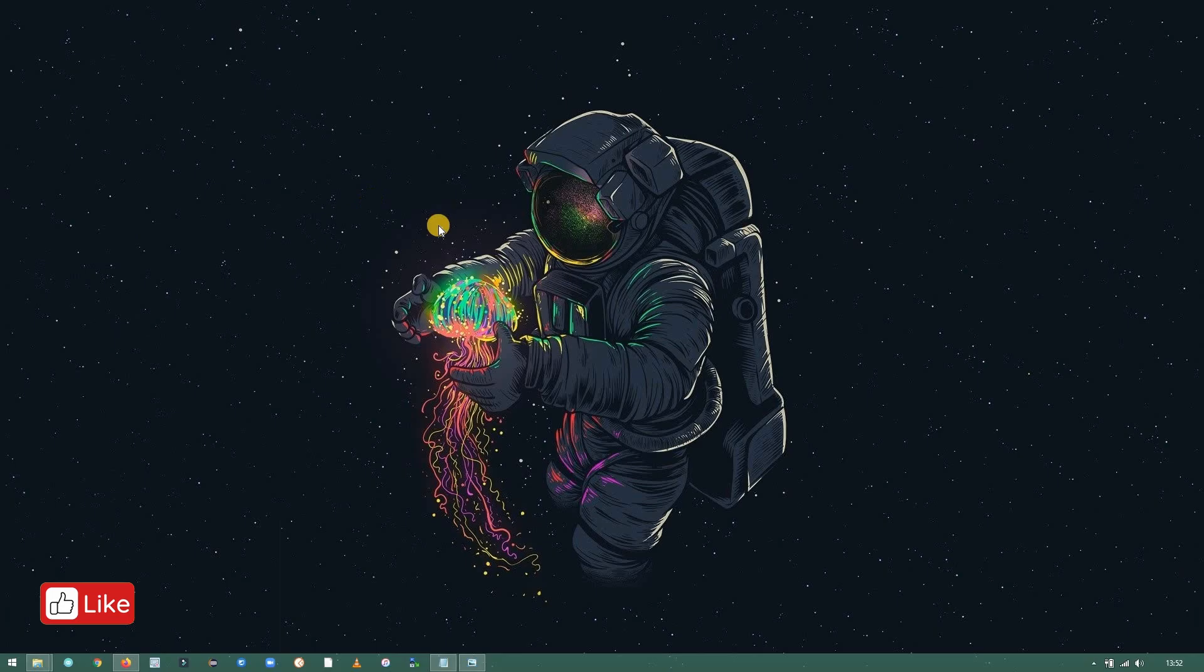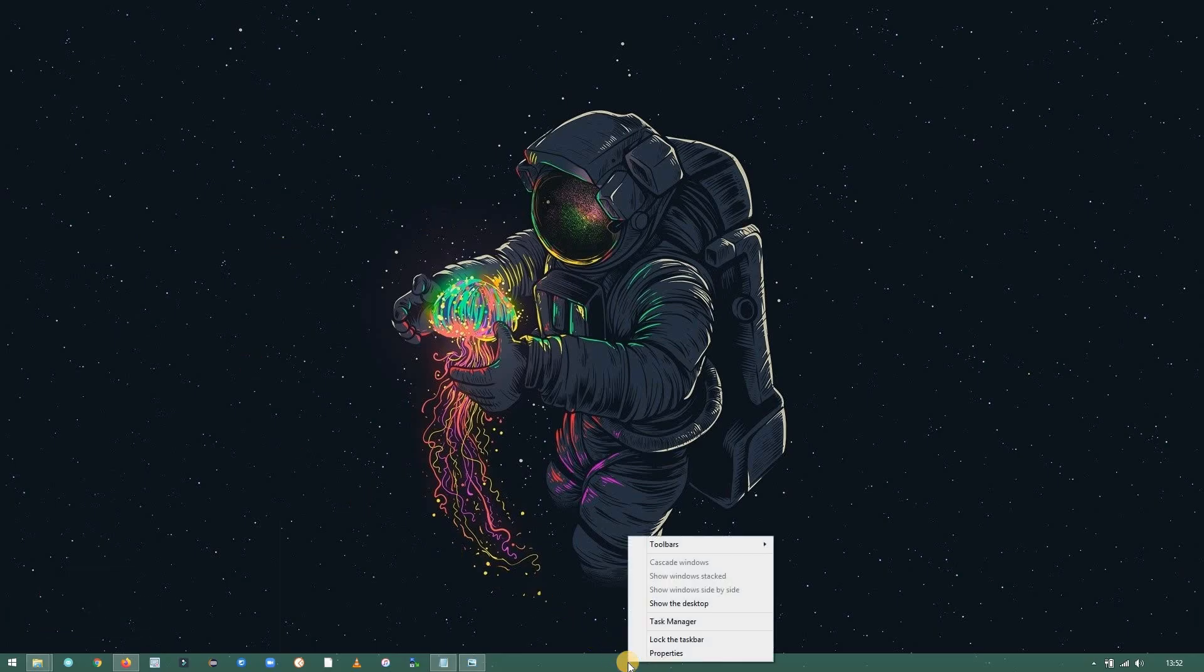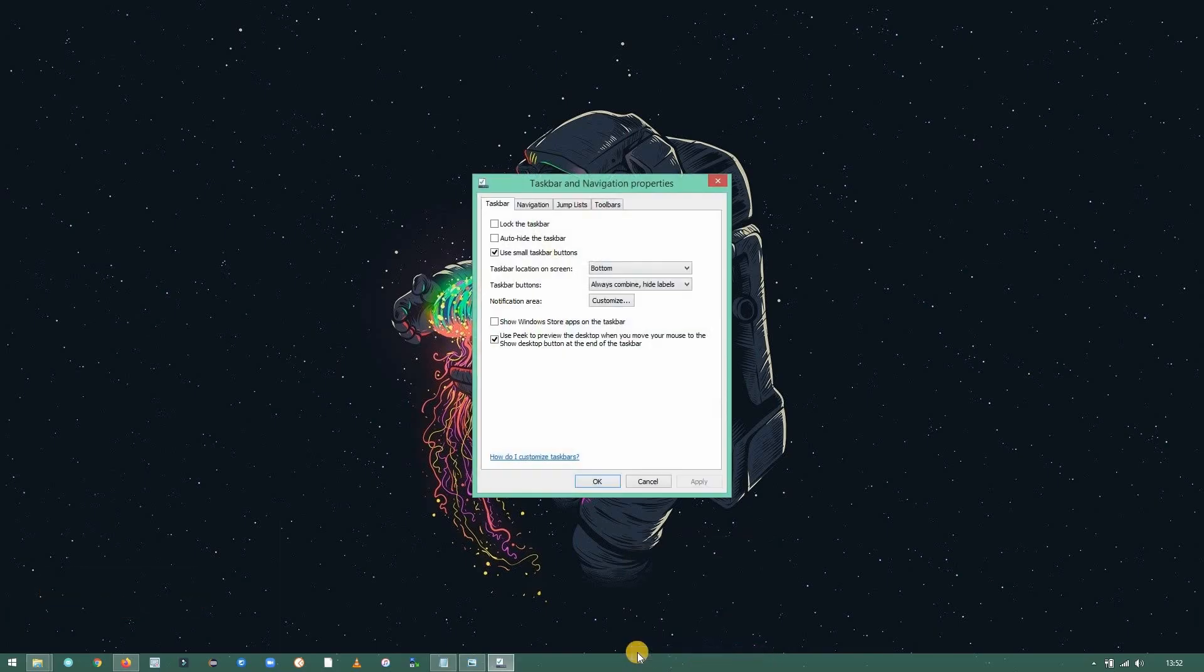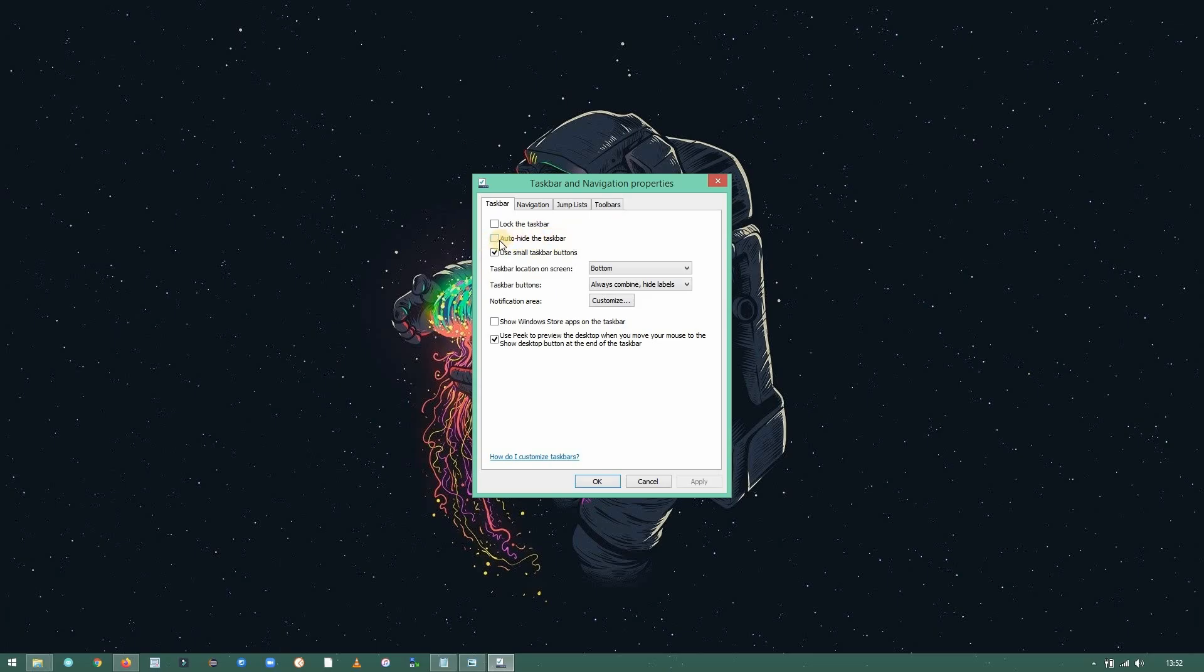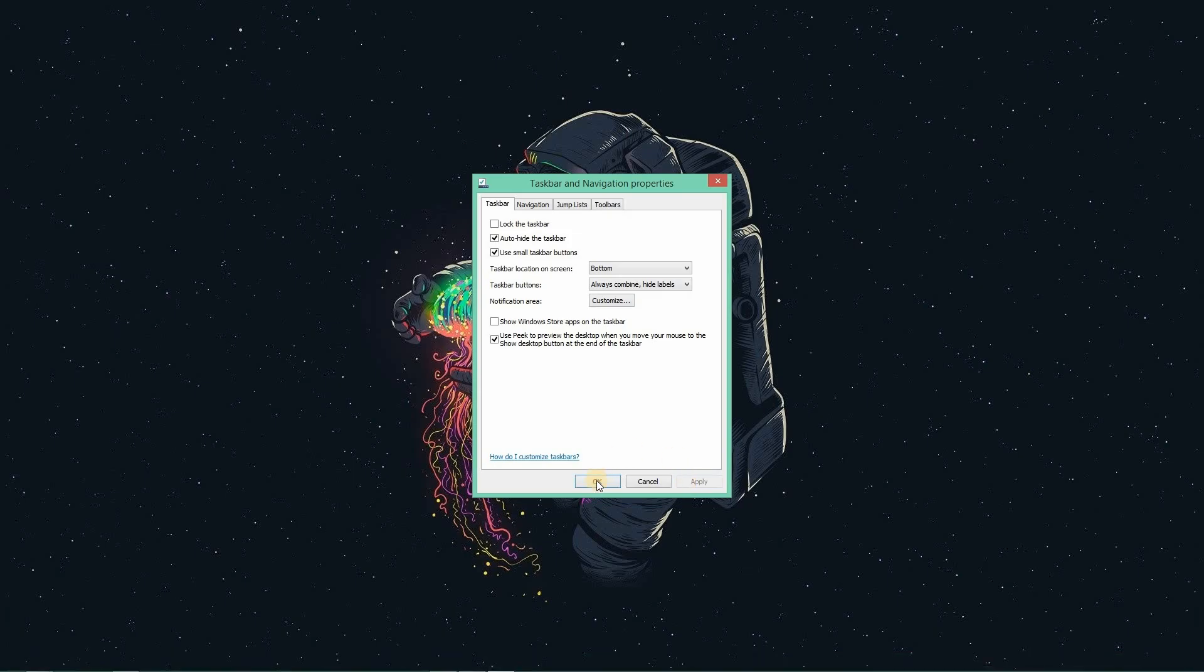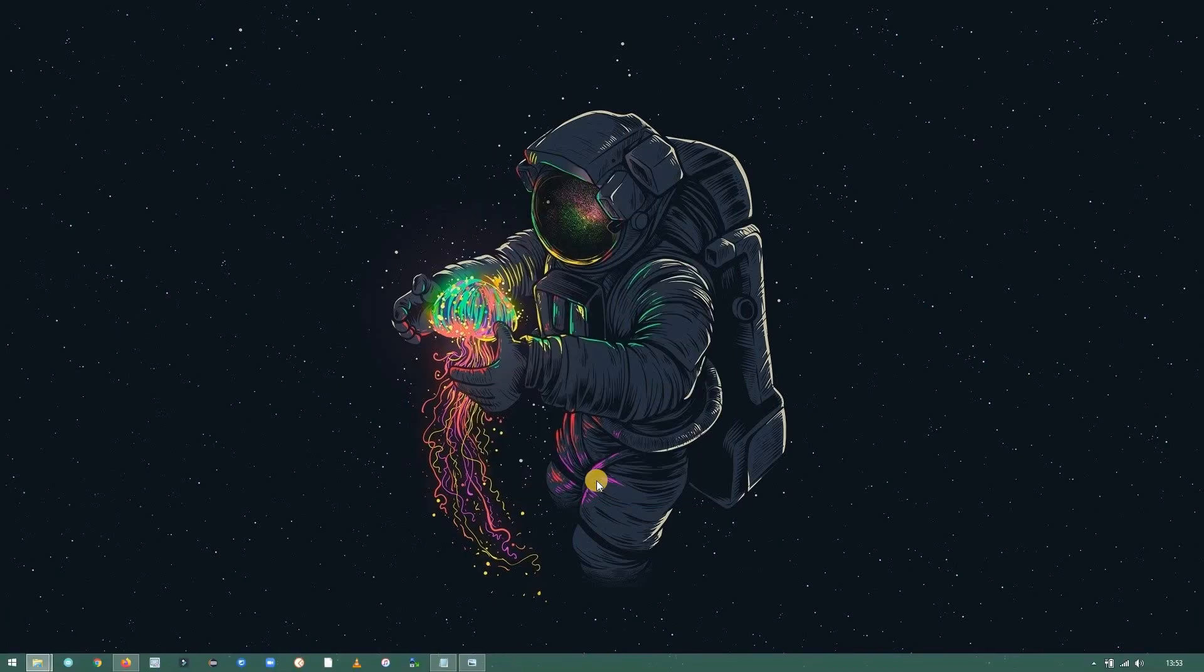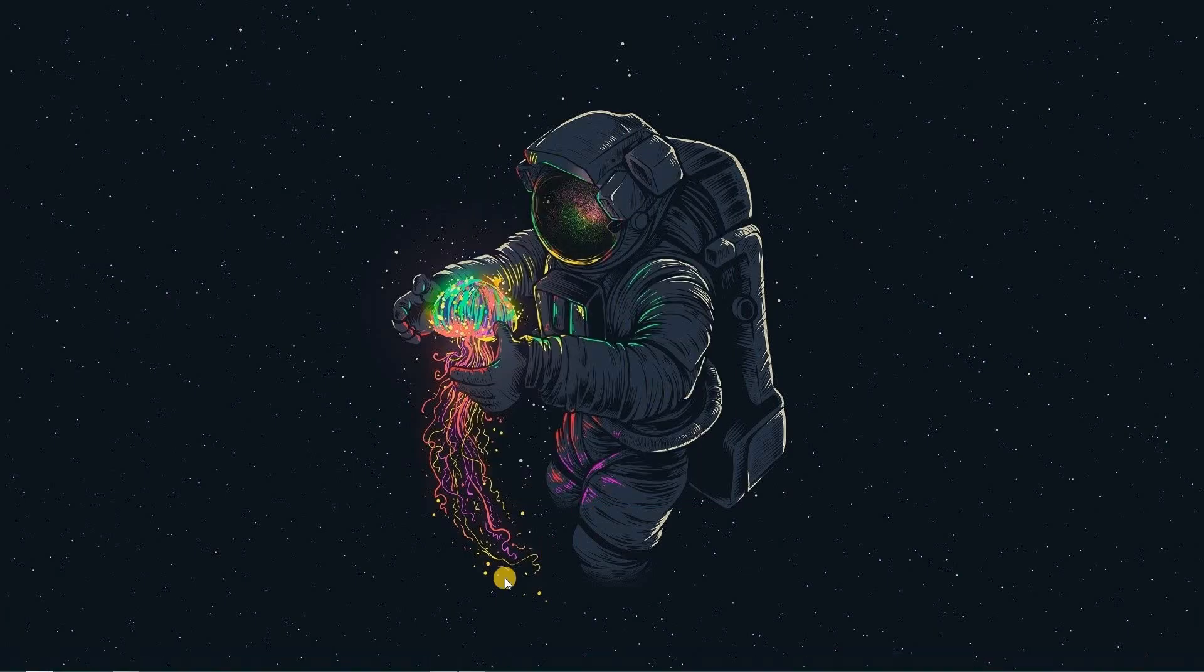Now let's change a few more settings and get that aesthetic look. Go to the taskbar and right click and click on properties. Here you need to select auto hide the taskbar. This will hide the taskbar whenever you're not using it. And it's looking pretty neat, right?